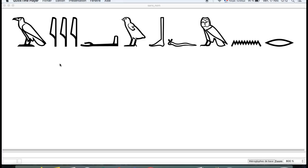Hello everybody and welcome to the Geoglyph Project. Today we're going to learn to use the software JSesh to write and read hieroglyphs. JSesh is an open source software — I will put the link in the description for you to download and use it. As a first lesson, we're going to learn to write the letters of the alphabet on JSesh. So let's start.